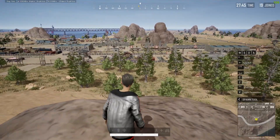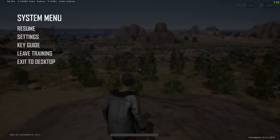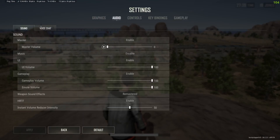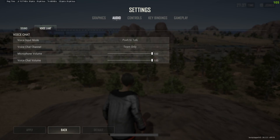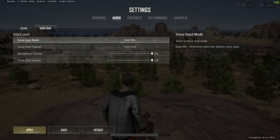To change the input of your voice mode, all you have to do is simply go over to Settings, then go to Audio, and from Audio go to Sound, then Voice Chat. Right in the first option you'll see the Voice Input Mode. You can switch this from Open Mic to Push to Talk.